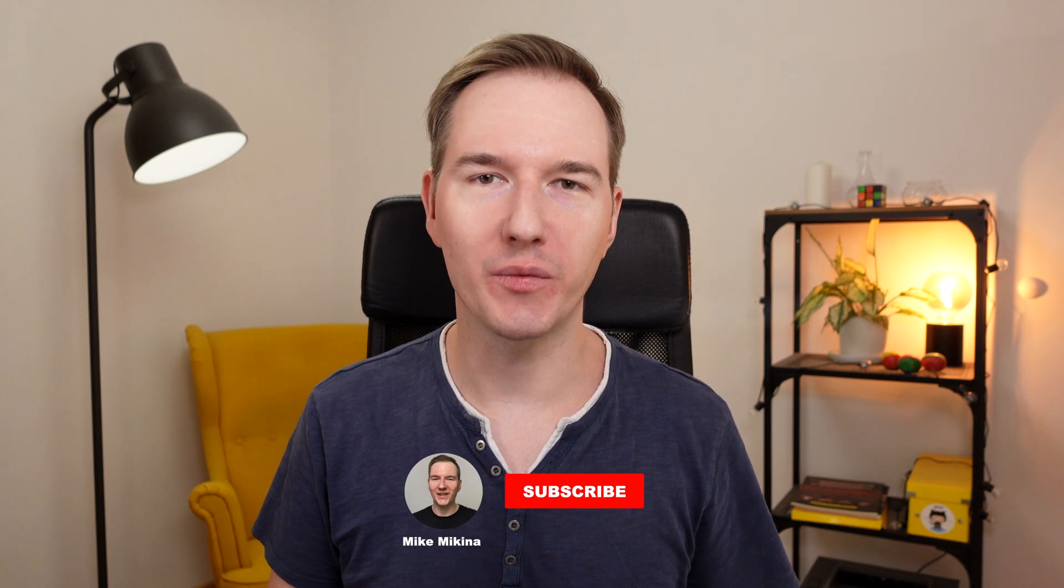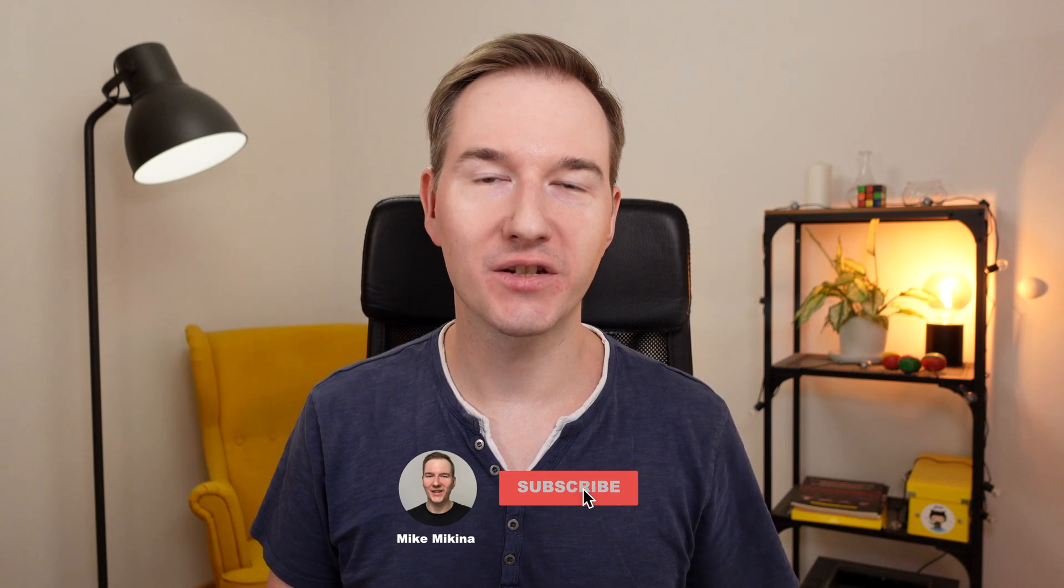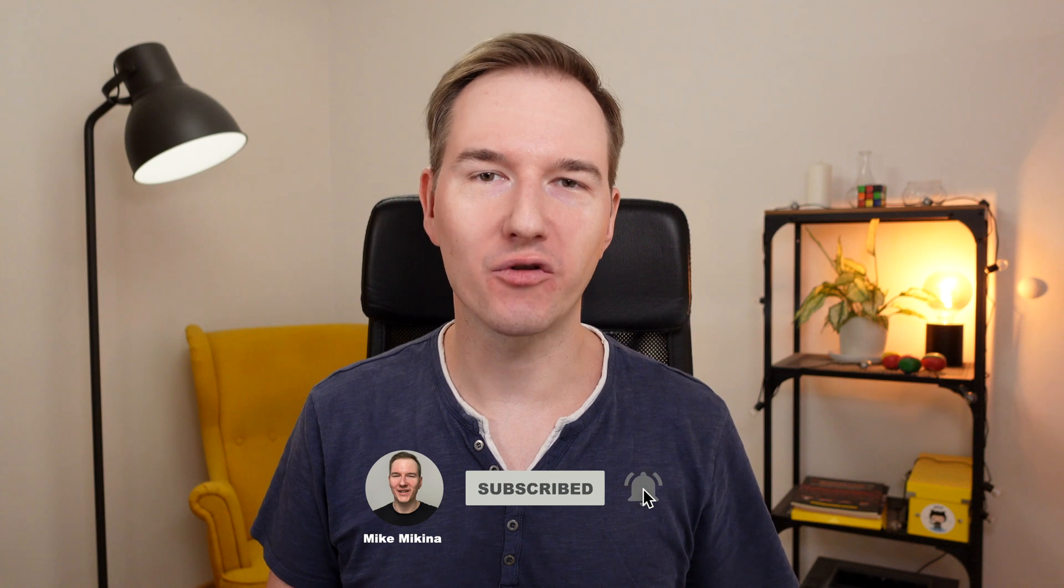And that's it for today. I hope you enjoyed this video. More videos covering news from WWDC are coming. Please consider subscribing for more videos like this. Thank you for watching and see you in the next one.